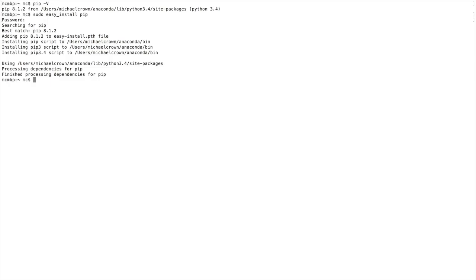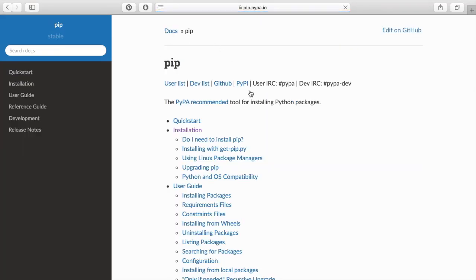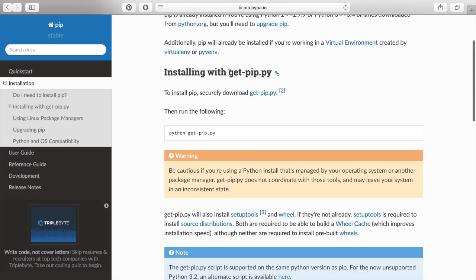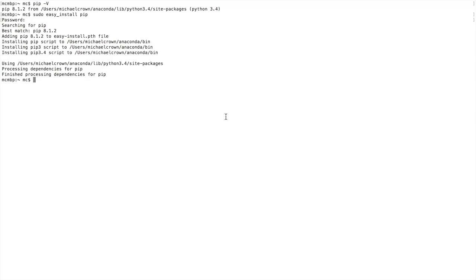On Windows we need to head over to a browser. Go to pip.pypa.io, click the installation link, and you'll see 'Installing with get-pip.py'. Download get-pip.py, and then in your command window type 'python get-pip.py', as long as get-pip.py is in your current directory. If not, move it or change directory. That'll install pip for you.